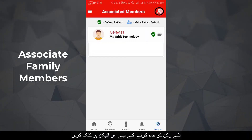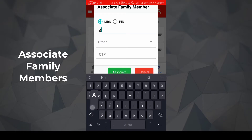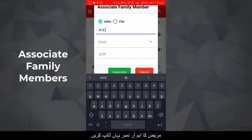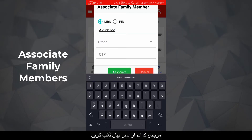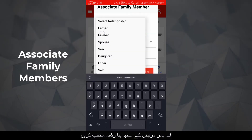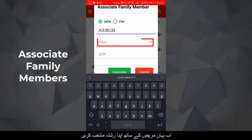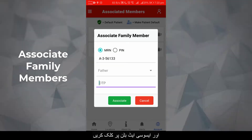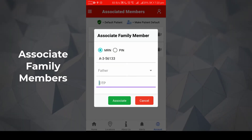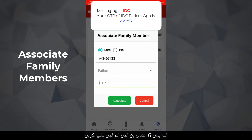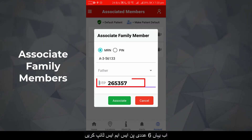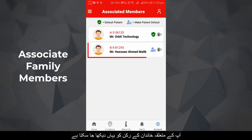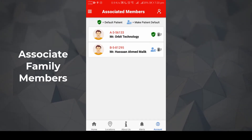Click the icon to merge a new member. Select MR number or PIN number, and check the box to link all visits of a patient. Type the patient's MR number here, then select your relation with the patient and click the Associate button. Type the six-digit OTP received from IDC via SMS or email and click Associate. Your associated family member will now appear.